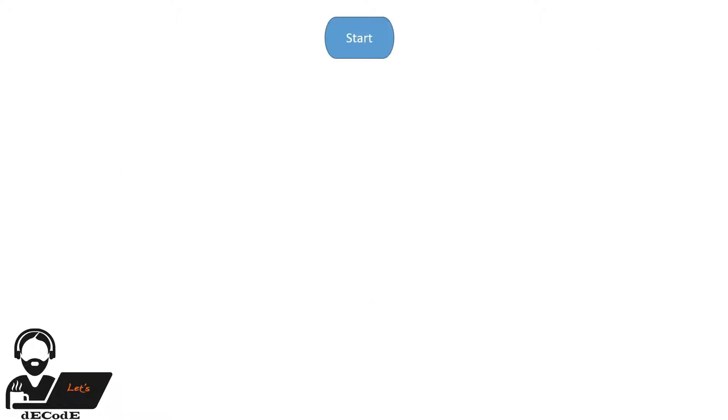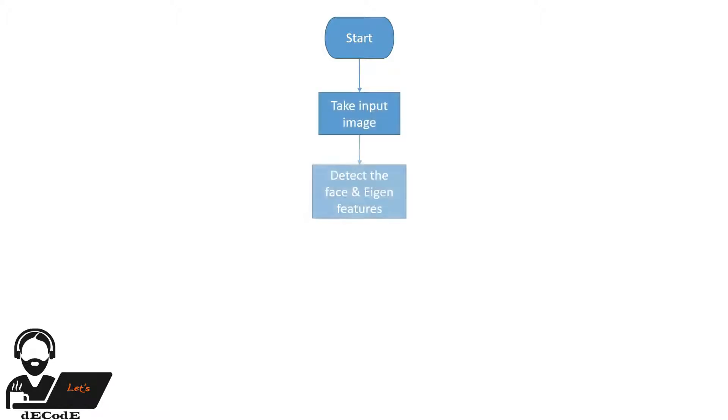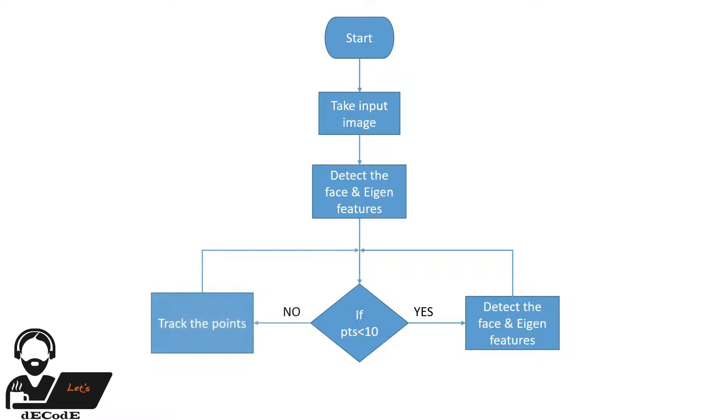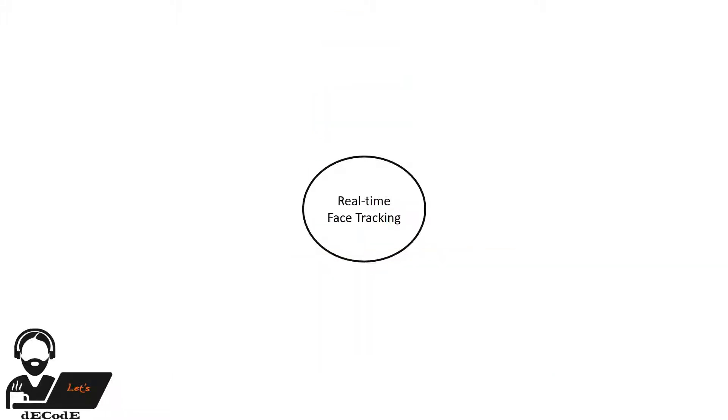Let me tell you the main idea briefly. Instead of detecting face in every frame, we initially detect the face, then we detect some eigen features in it and track those points. If the points are less than 10, then we again detect the face and continue our tracking. Hope you got the main idea. If you don't understand then don't worry, in the meantime you will know. Let's divide and conquer the video as we always do.